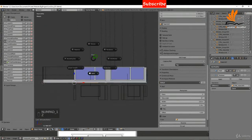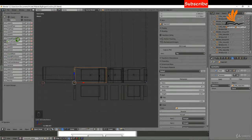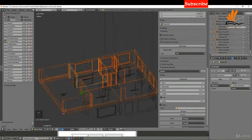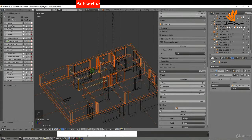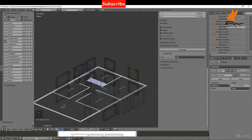I'm going to press 1 and Z for wireframe, then switch off all the layers except for first floor plan. Press A to deselect, then press B and box select above the layout plan on the ground. With these walls selected, I'm going to come over to the first floor and move selected objects.